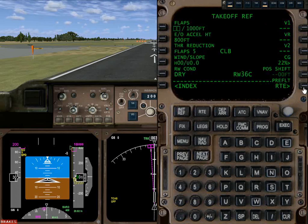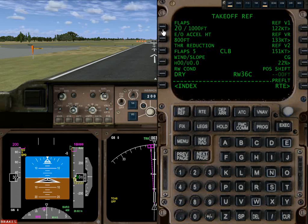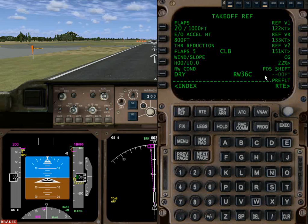Now we go to our takeoff parameters. The 747 can take off with either 10 or 20 degrees of flaps. We're going to select 20, and we'll see how it works — flaps 20 until a thousand feet. It's going to recommend some V-speeds. V1 is the speed after which you have to take off because you don't have enough runway to stop. VR is the point at which you should begin to rotate the aircraft, and V2 is the point around which you will lift off the ground.